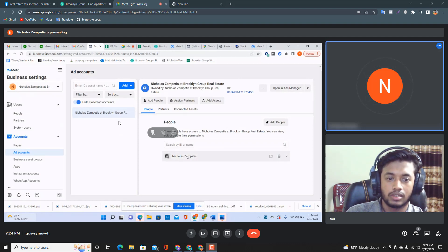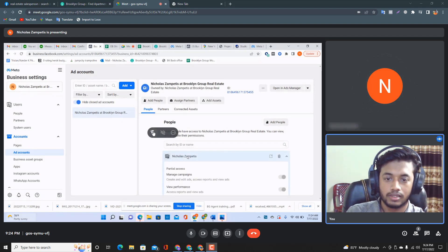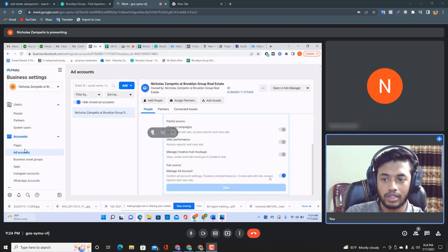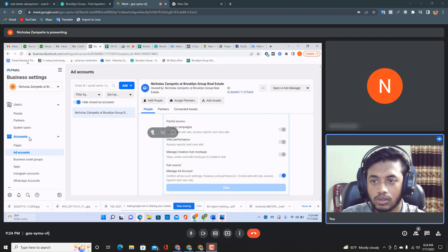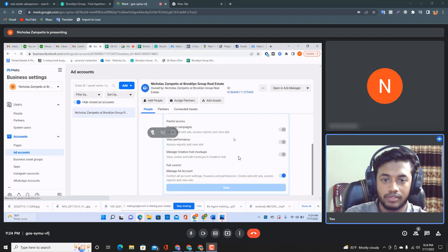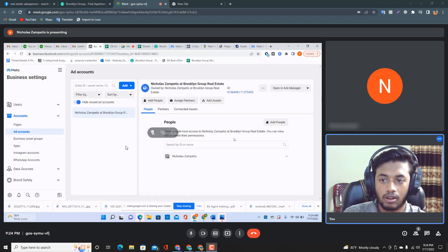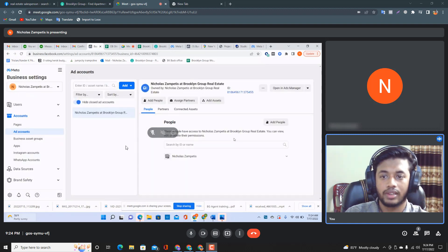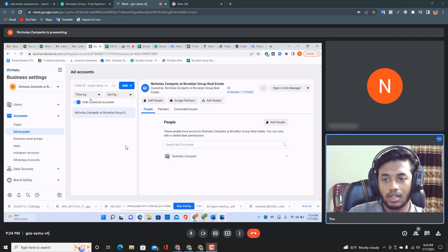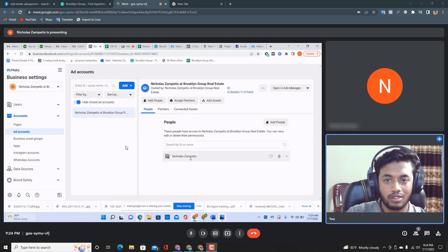Click 'Manage Ad Account — Full Control'. Just refresh the page so everything will be saved. Now we have a Facebook Business Manager account and an ad account. Next, we need a Facebook business page to advertise on Facebook.